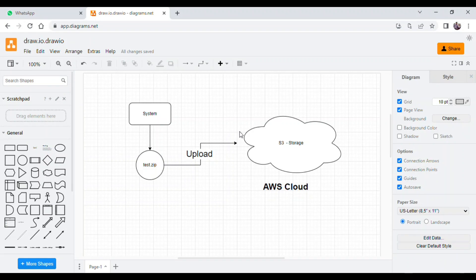Hi friends, thanks for your comment and thanks for your request. I would like to suggest that whatever your query, try to elaborate it in a more detailed way. Due to some urgent work we were not able to upload the video quicker, but whenever you raise a request we'll try to resolve it as soon as possible. In today's video I just want to demonstrate how you can upload your zip file or any file.